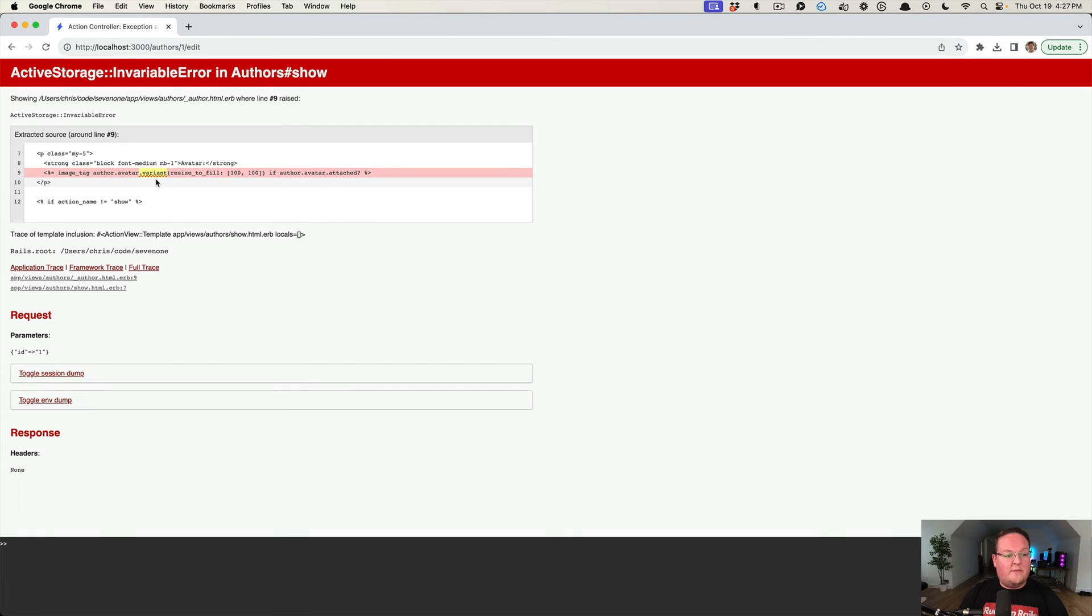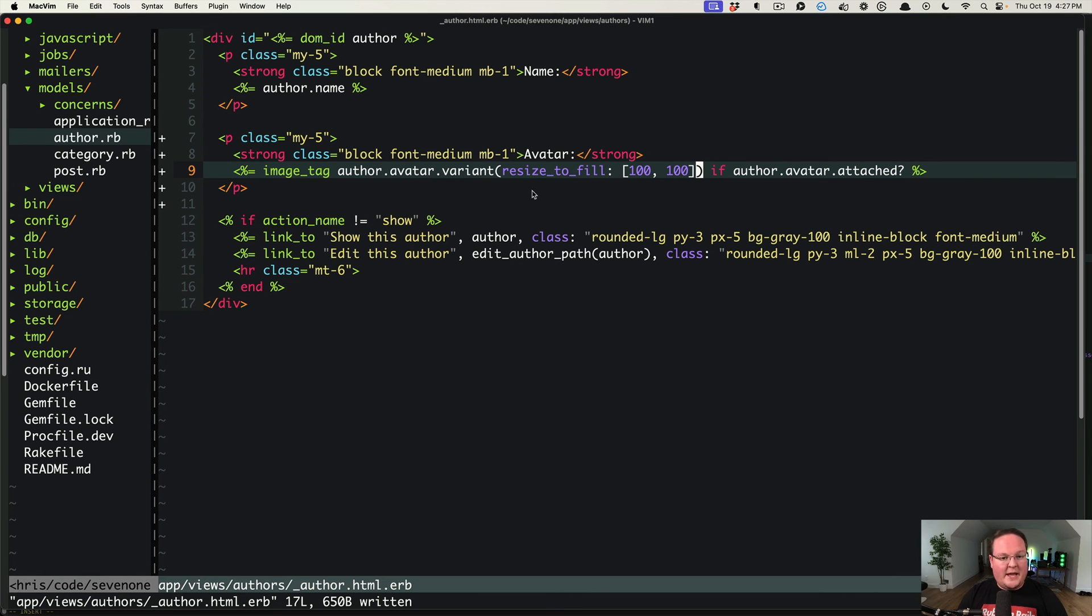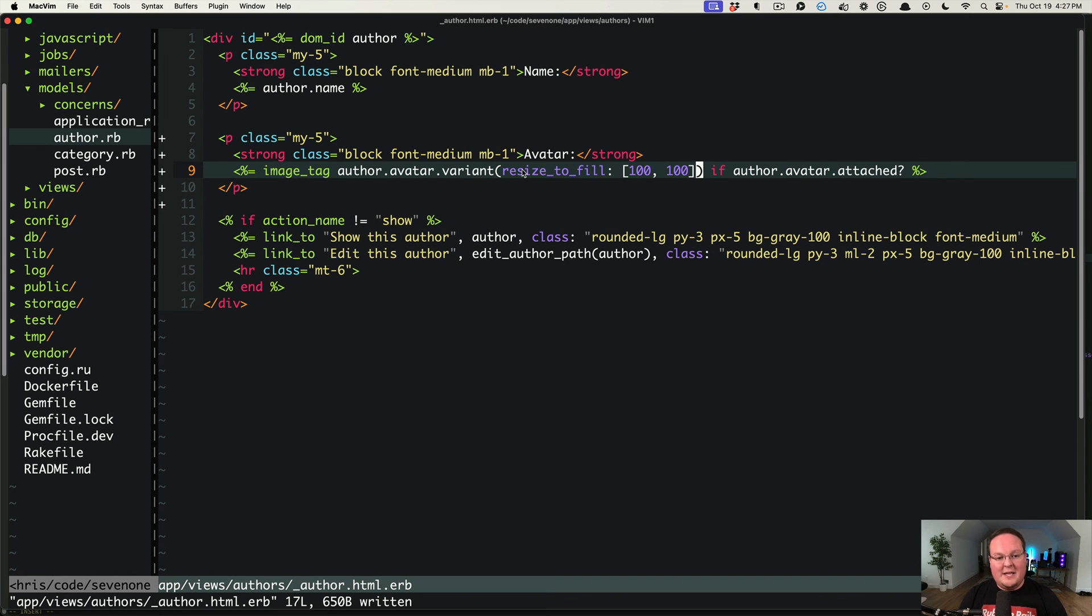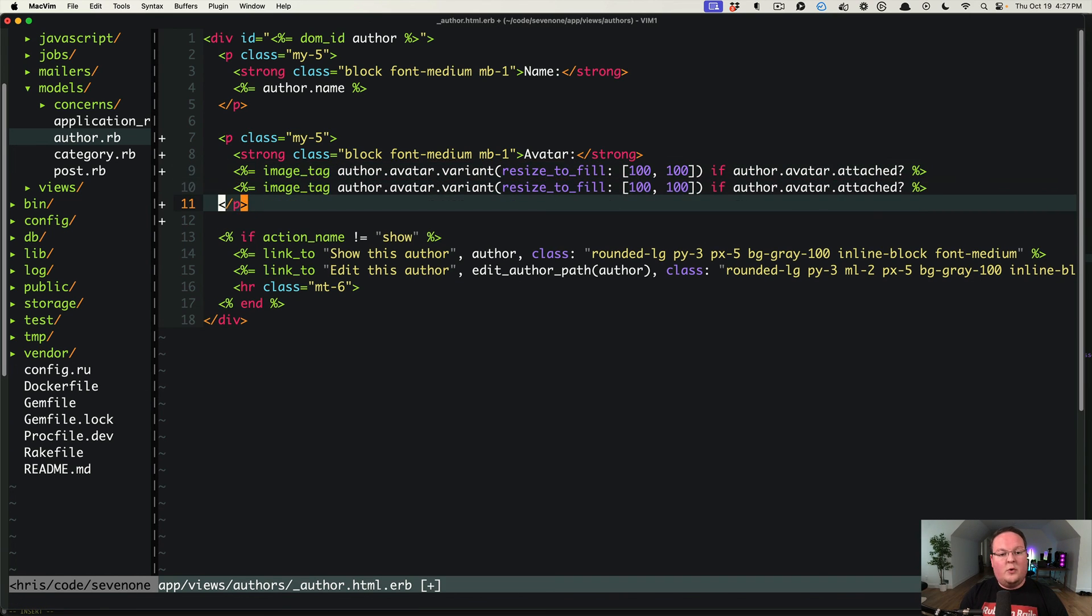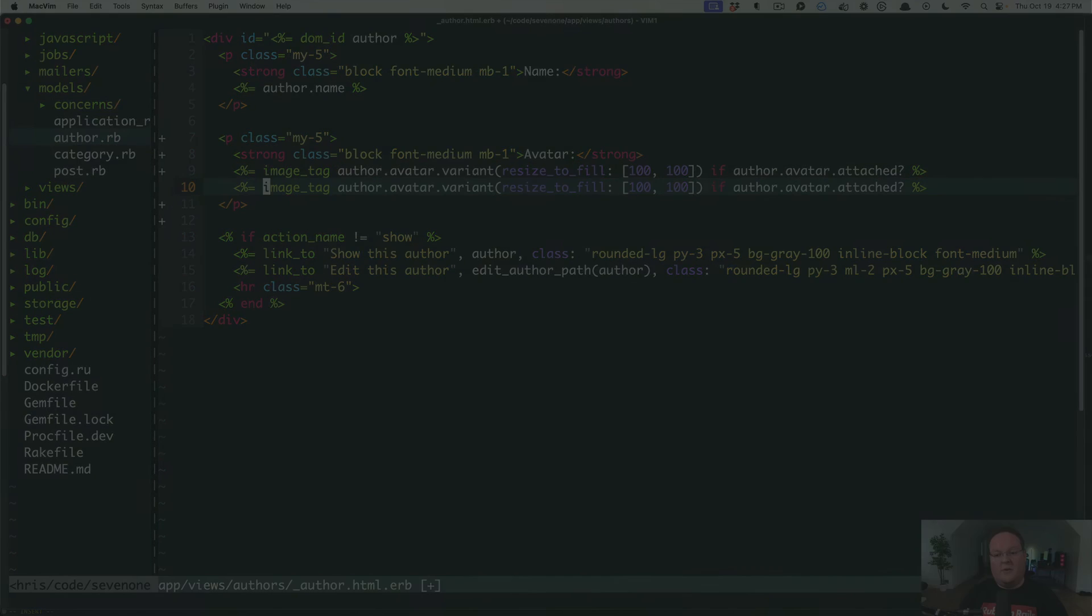and this variant call is now going to blow up because this file type is not variable. You can't resize a PDF and you also can't embed a PDF inside an image tag either, but we can do that if we check if the